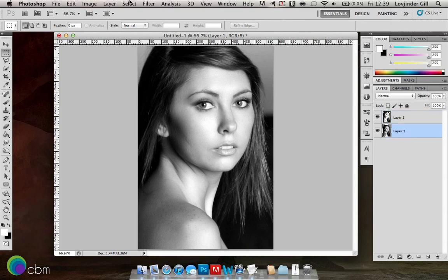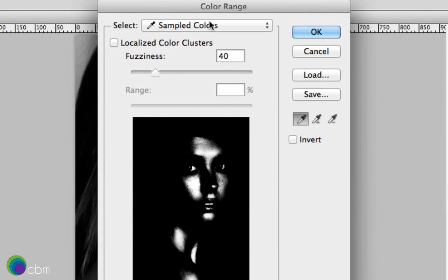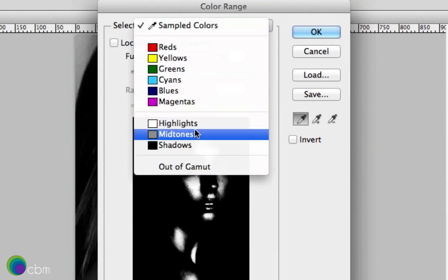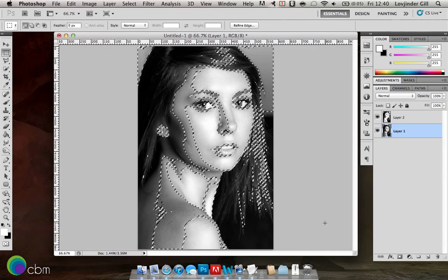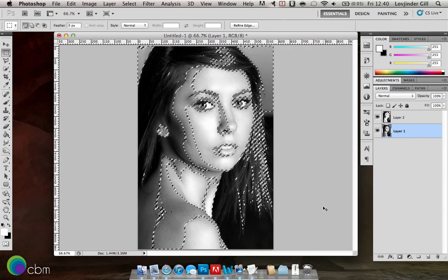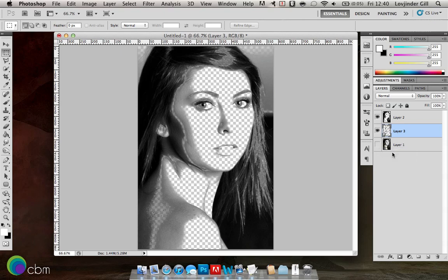Click back onto the original layer, go to Select, Color Range, and this time we're going to do Midtones. Press OK, and again Command C, Command J — so that goes onto a new layer as well. Now we can get rid of the visibility of the original layer, and you can see that the features have already been highlighted.